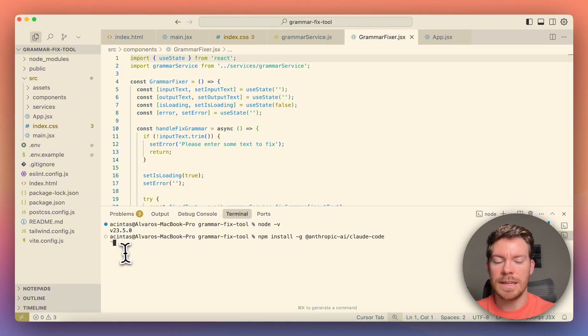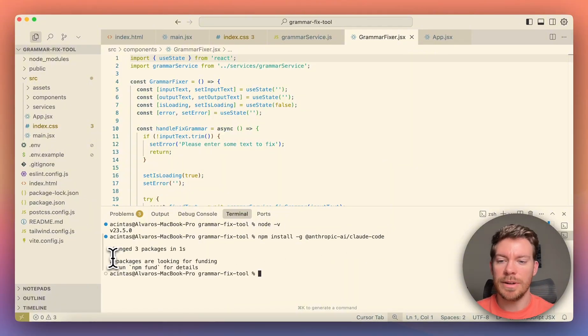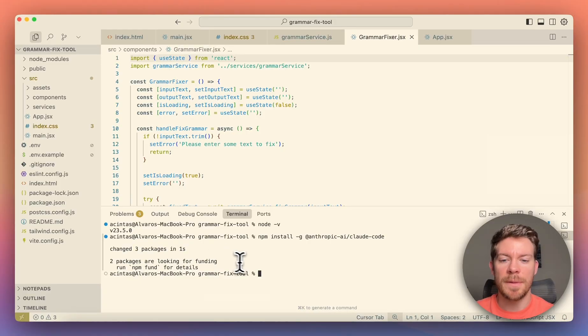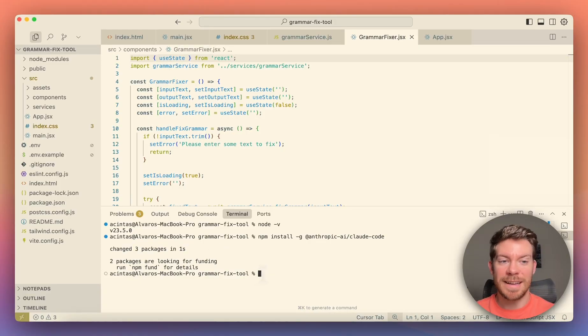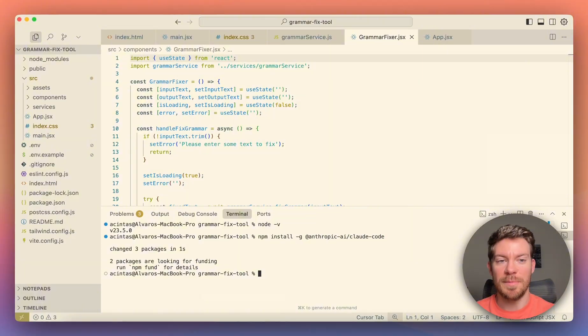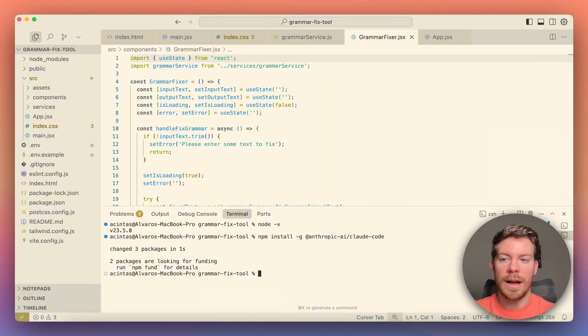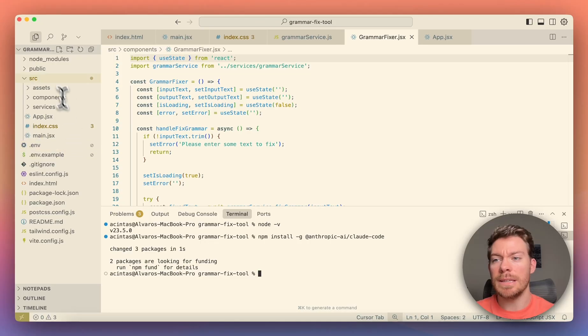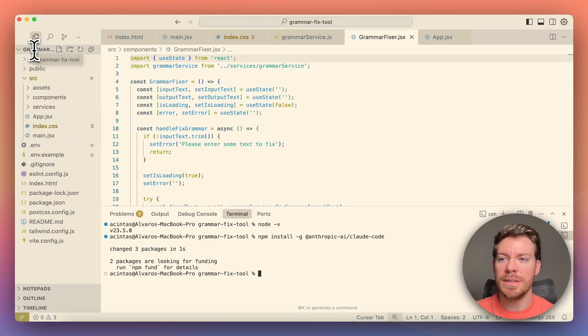Once you hit, you're going to see that it's going to start downloading and it has changed three packages. I'm guessing it's because it has updated and perfect. Now you just have Cloud Code in your computer. Now, the next thing, it will have to be going into a specific directory. In this case, I'm already in the one that I want, which is GrammarFixTool.